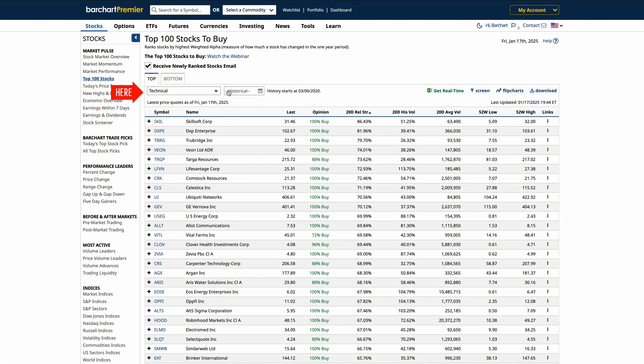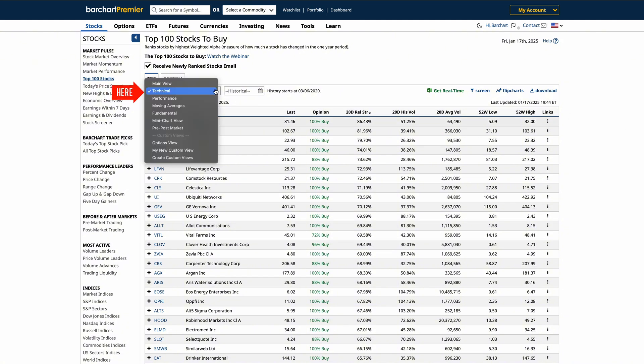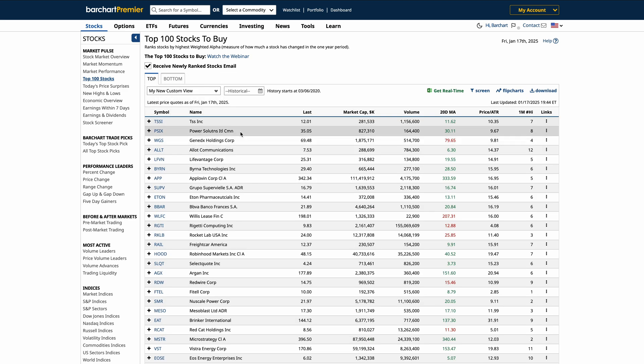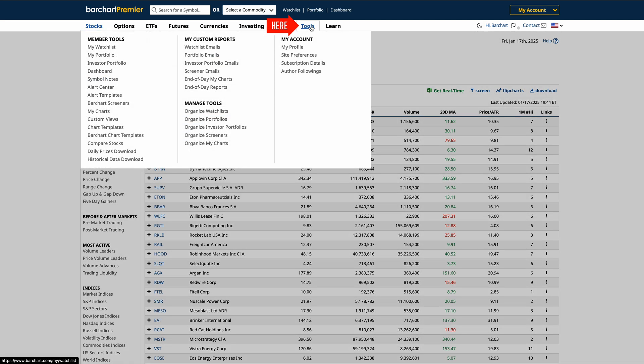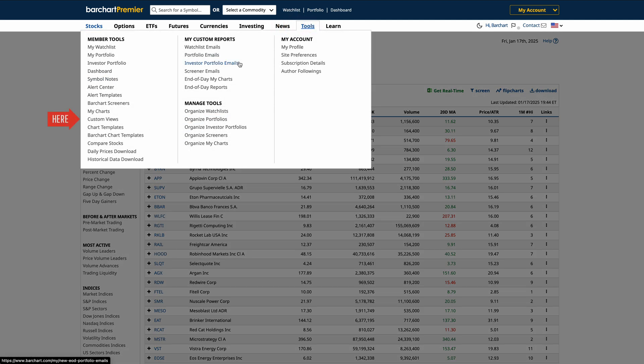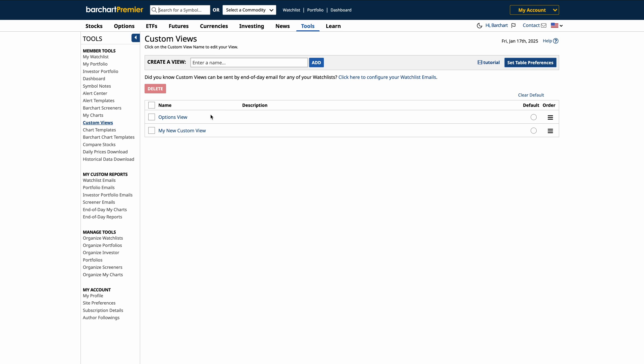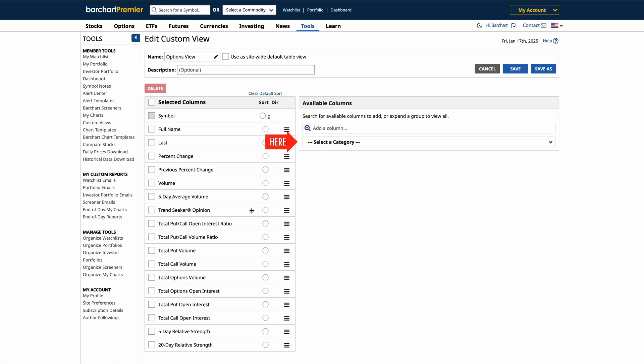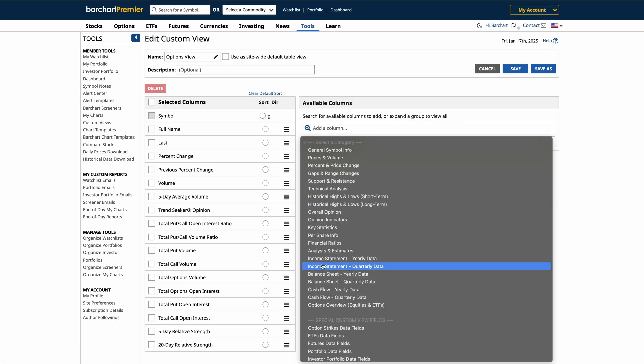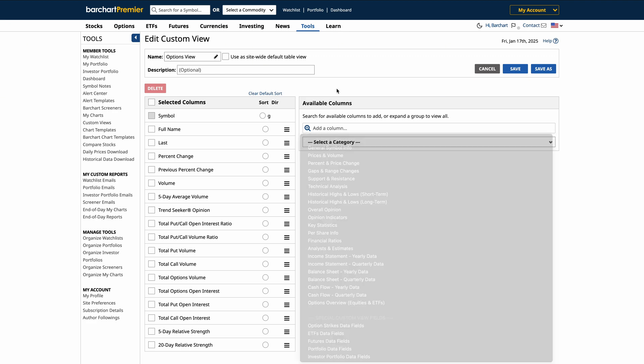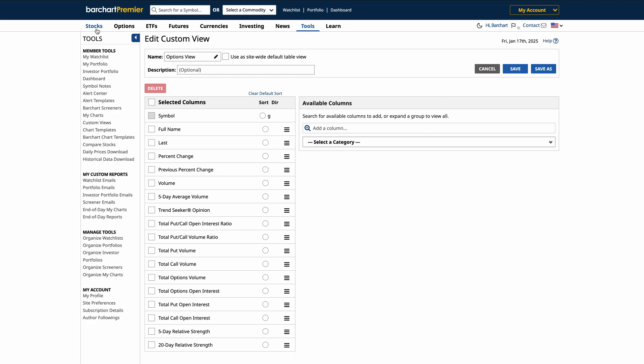Next, I'll switch to a custom view that I've created. Custom views allow you to build a personalized layout with the data fields you prioritize the most. To create your own custom view, simply go to the Tools tab and select Custom Views. There, you can choose from a variety of options like technical indicators, fundamentals, or more data fields to design a view that matches your trading strategy.